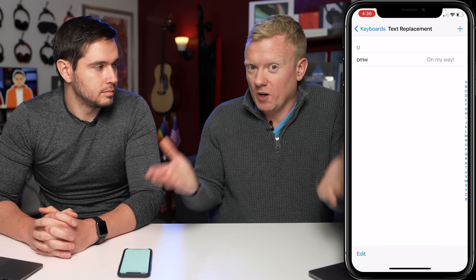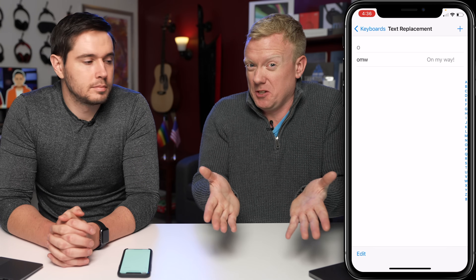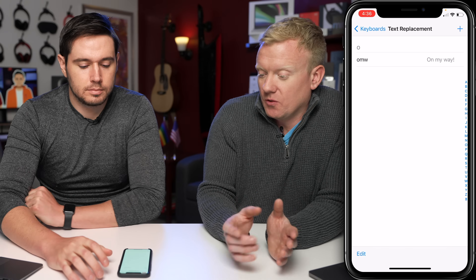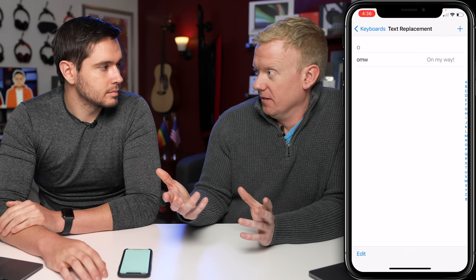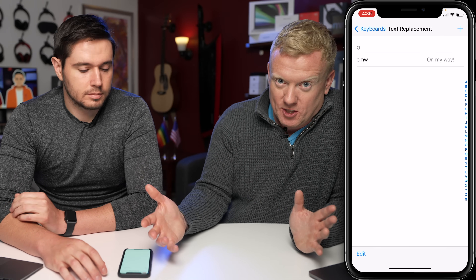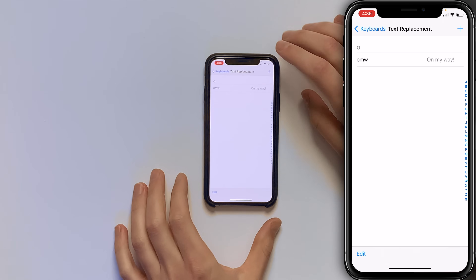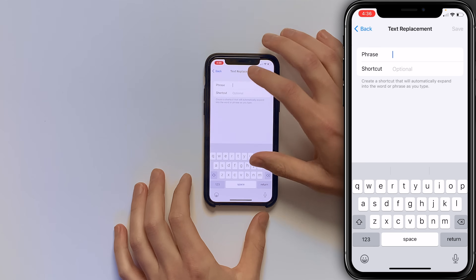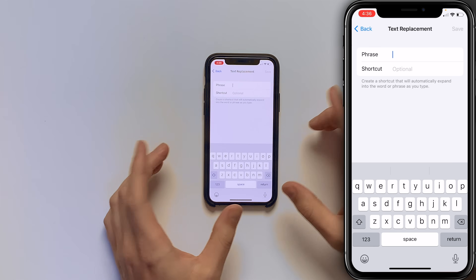One of my favorites — and this is something you should set up on your phone — is two at signs, like an email at sign. You can have that replaced with your entire email address. Tap the plus button in the upper right-hand corner of the screen, and for the phrase, type your email address.